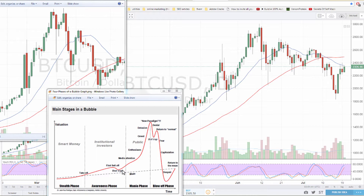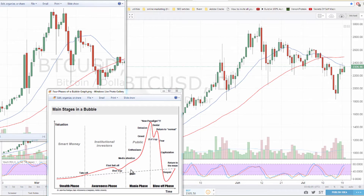If we look at the bubble model, this compares to any bubble, any year through history, any asset. You can compare this to the housing bubble in 2009, you can compare this to the dot-com bubble in 2002, you can compare this to the tulips bubble — any bubble from any asset in any year in history. They all react in a very similar way.